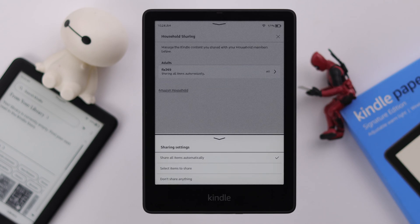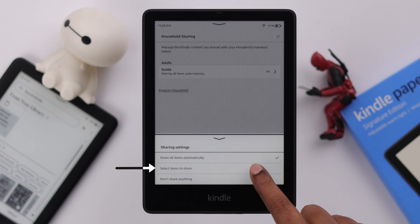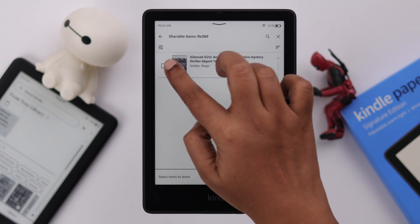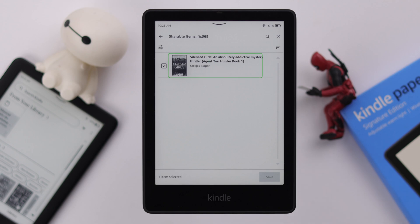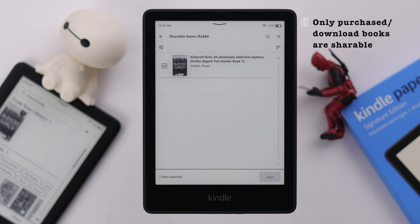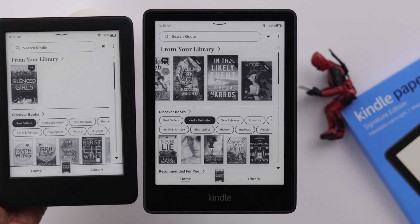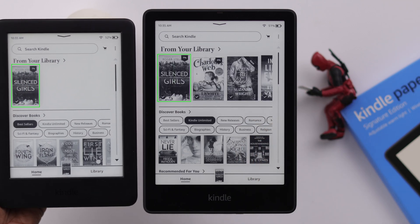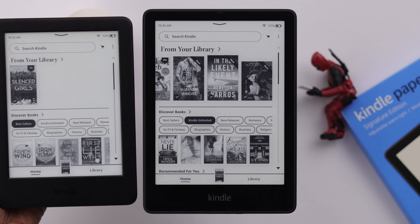If you tap on it, you can also select the other two options as your preference — either you decide not to share anything with that member, or you can manually share books to that person. After selecting, just tap on Save, and your selected items or books will be shared automatically with that person. But please remember, you can only share downloaded or purchased books from this Kindle to the other person. Documents or books you have transferred from your other device to here will not appear as a shareable item.